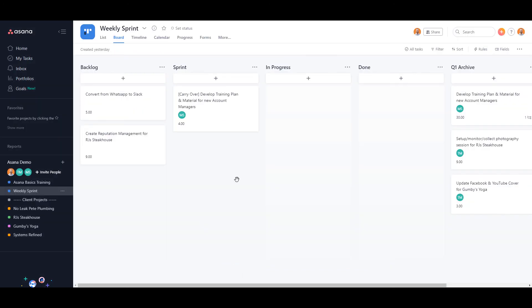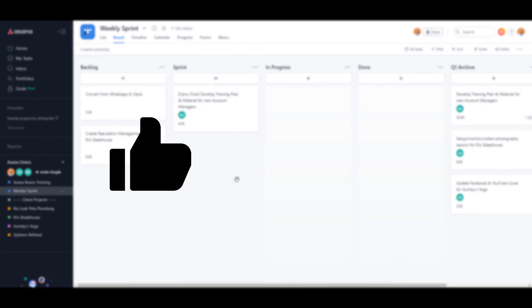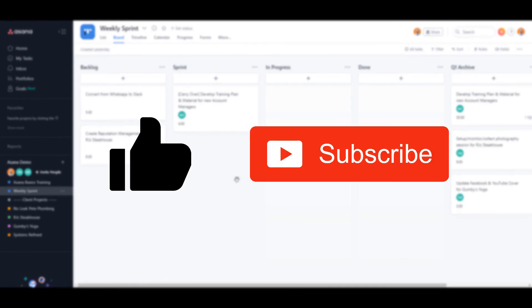I hope you found it valuable, and if you did, go ahead and click on that like button and click on subscribe so you don't miss out on any other Asana tips videos.